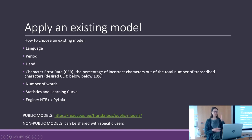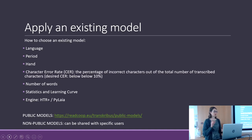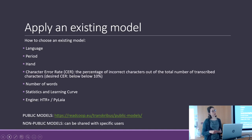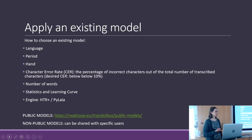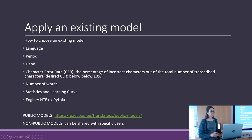Even with a character error rate between 10% and 20%, it can work fine if you use the keyword spotting tool to search words. But if you want a full text transcription and need to correct it manually, it is good to have something below 10%.